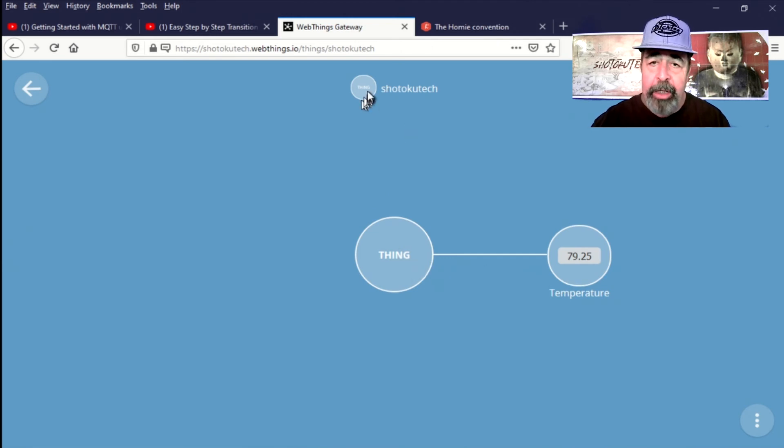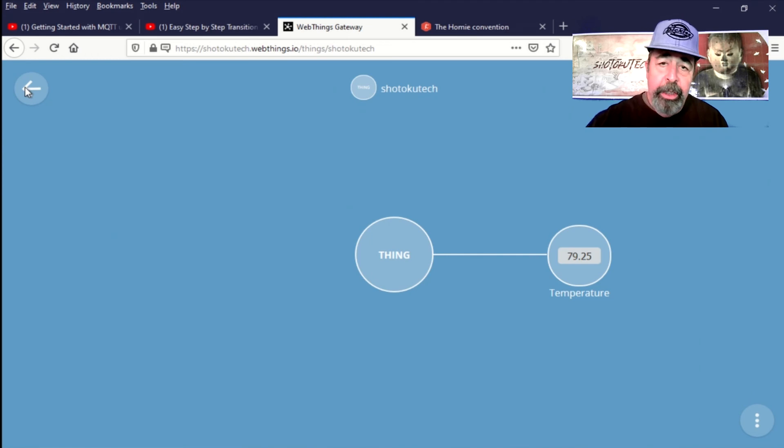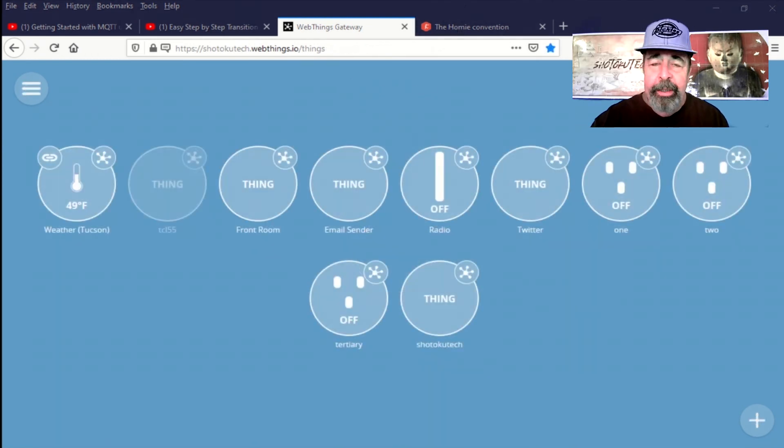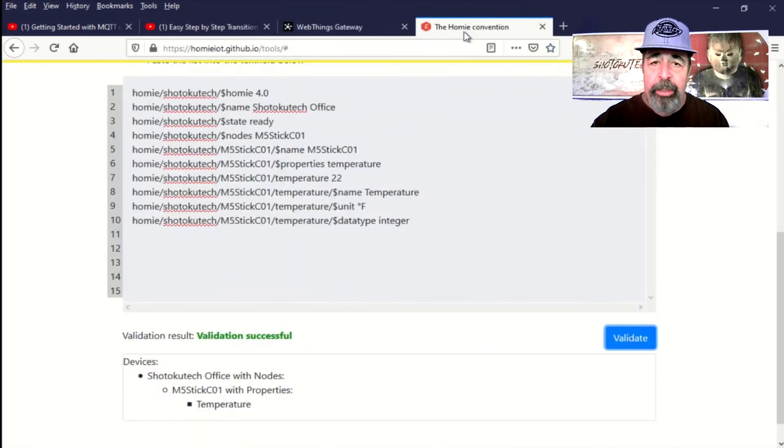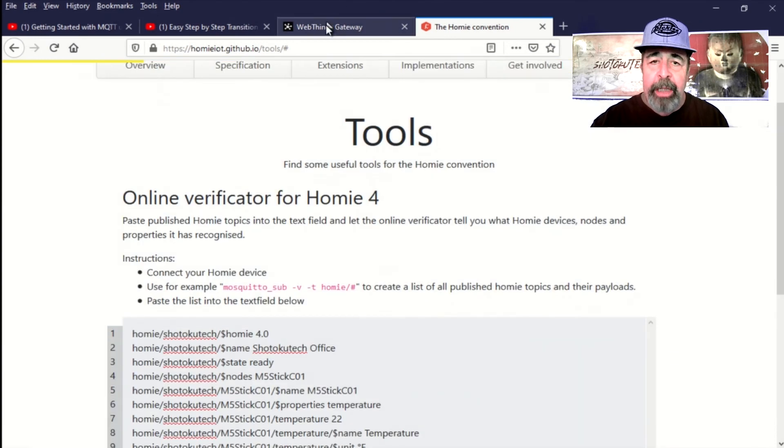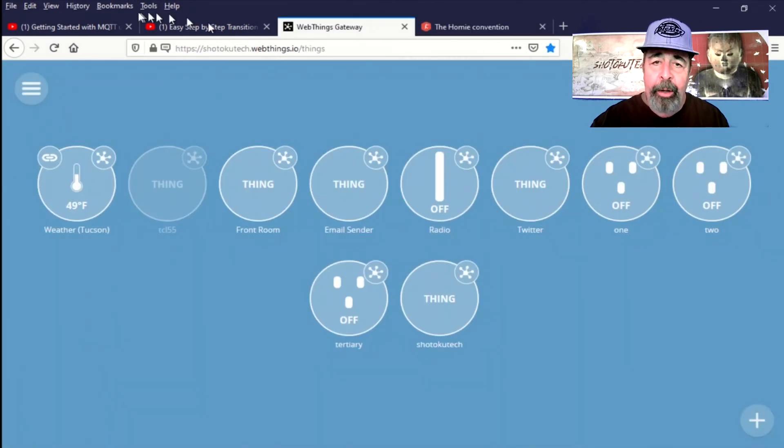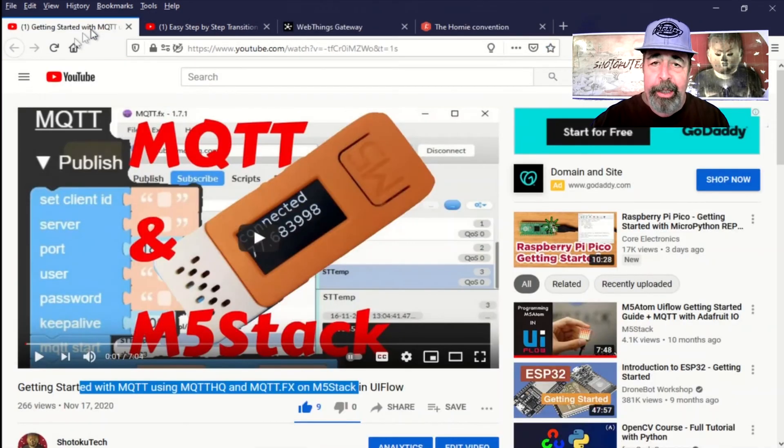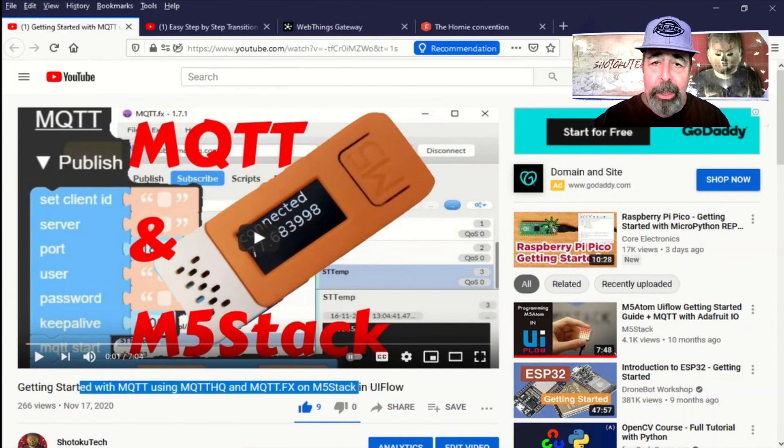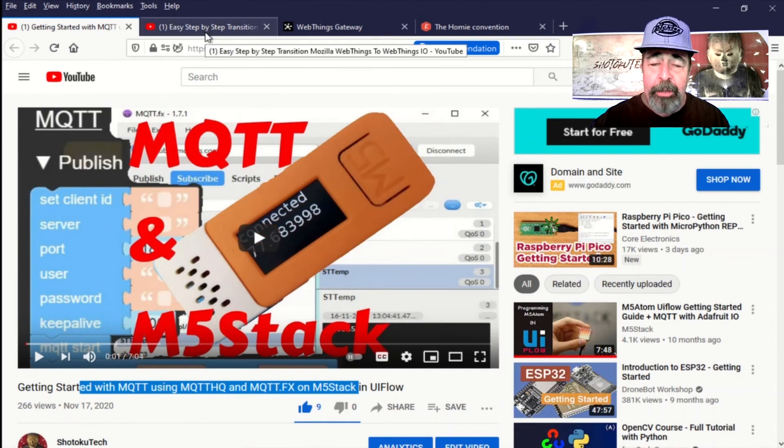If you have any suggestions about this Homey IoT convention, leave a comment down below. Anyway, I hope you've enjoyed this video about WebThings Gateway and Homey IoT on the M5-Stick-C using UI flow. Thank you very much.